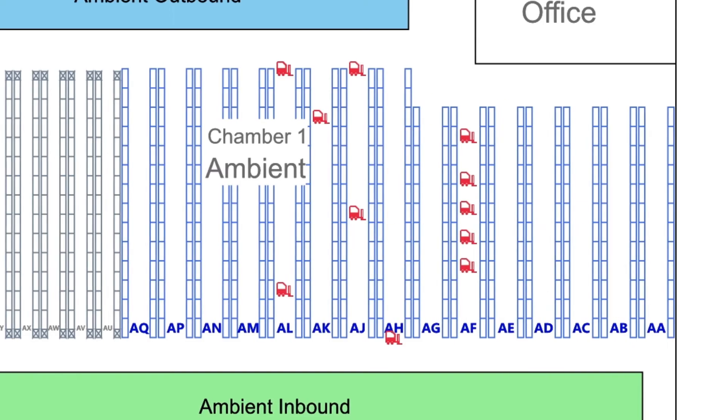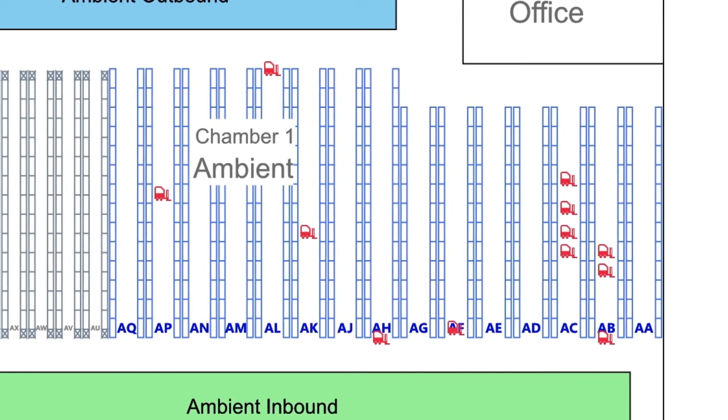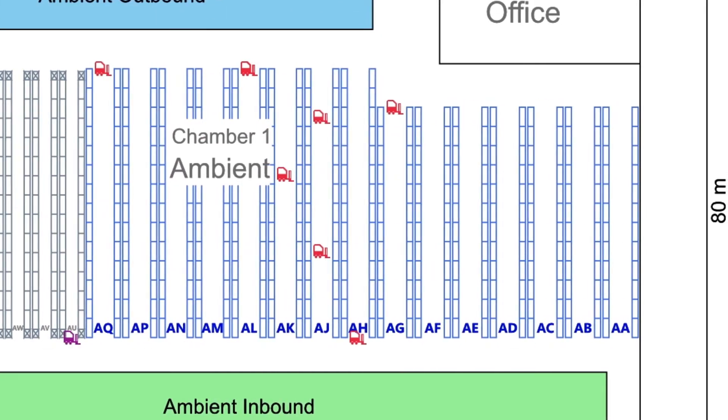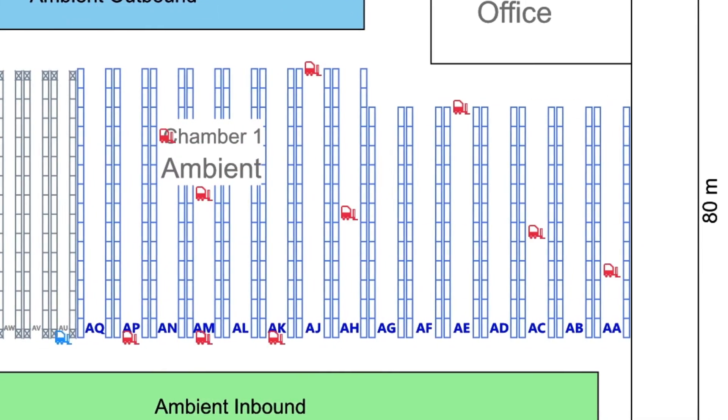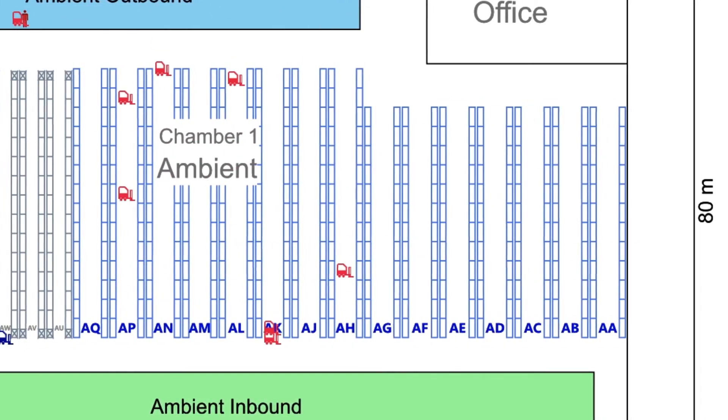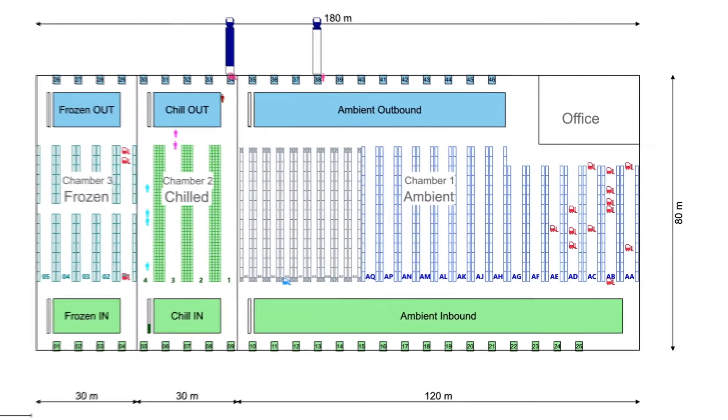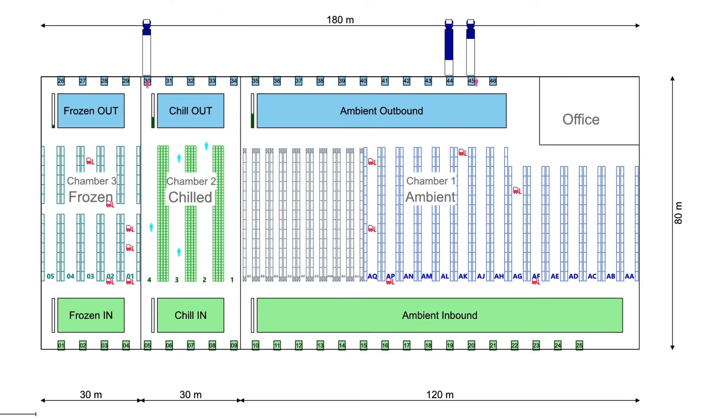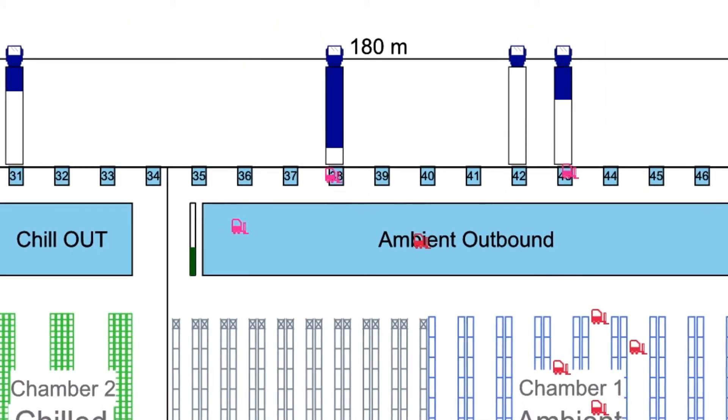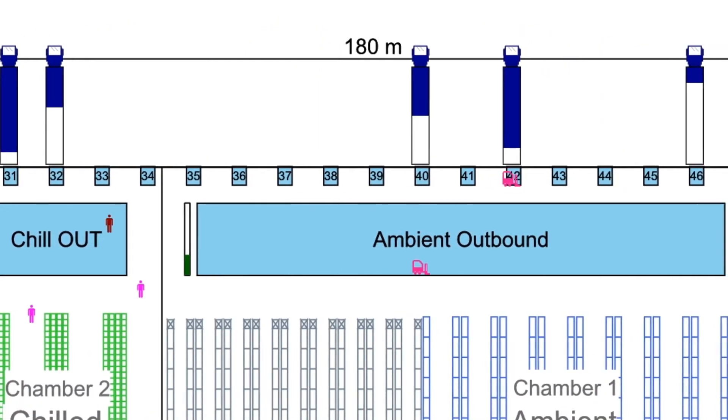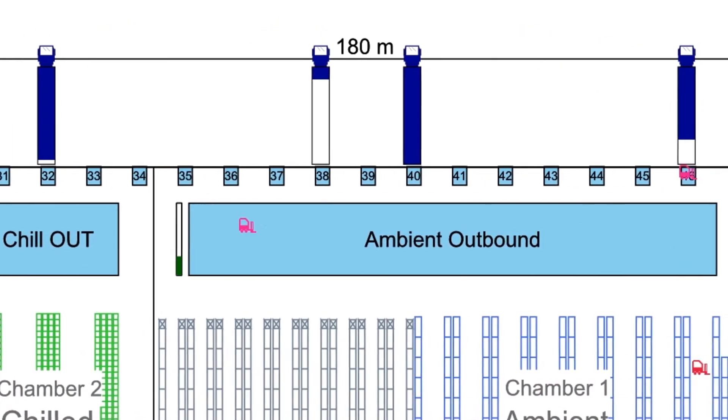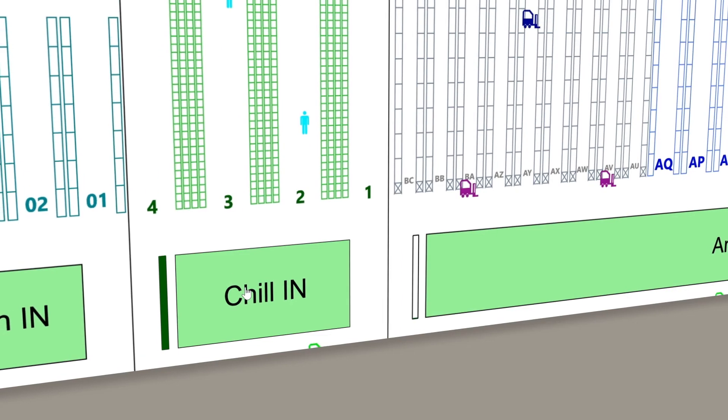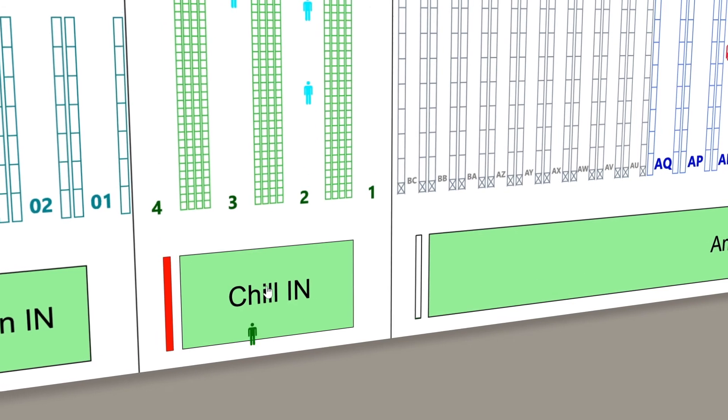In the racking, we see synthetic picking journeys generated based on order composition data. Congestion in the pick area is simulated, which can result in reduced efficiency. Once picked, completed orders are taken to the marshalling area ready for loading. See the chilled marshalling area at maximum capacity?